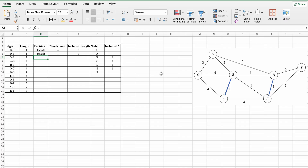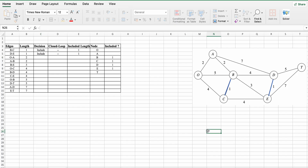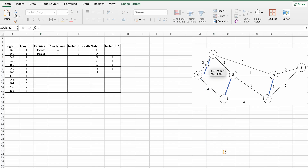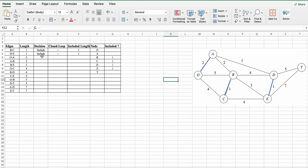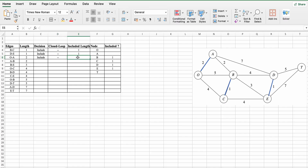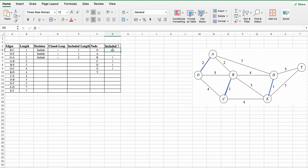Next is O to A. There is no cycle and no closed loop, so we include it. The included length is 2. The included nodes are A and O.